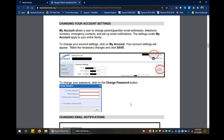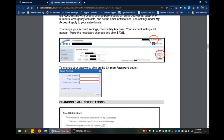To change your account settings, click on My Account, which is located at the top right corner. Your account settings will then appear. You can make all of the necessary changes and then click on Save. Here you can also change your password by clicking on the Change Password button. Enter your current password, then the new password, retype your new password, and click Save.